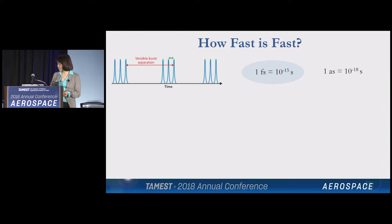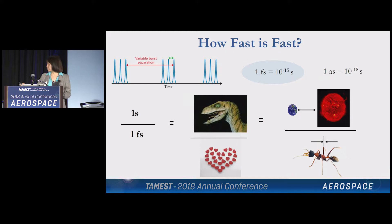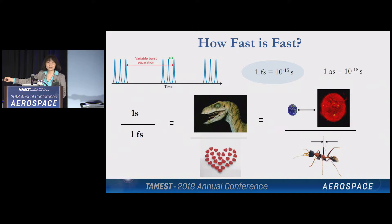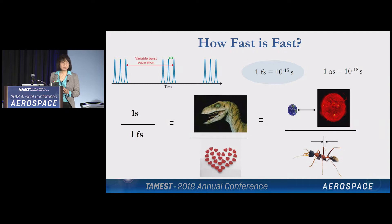The duration of these ultrafast laser pulses are described in units of femtoseconds and attoseconds. One femtosecond is 10 to the minus 15th second. To give you some sense of how fast that is: the ratio between one second and one femtosecond is the same as the age of the dinosaurs — 65 million years — divided by one second. That same ratio, 10 to the 15th, is also the distance between the Earth and the Sun divided by the width of an ant.